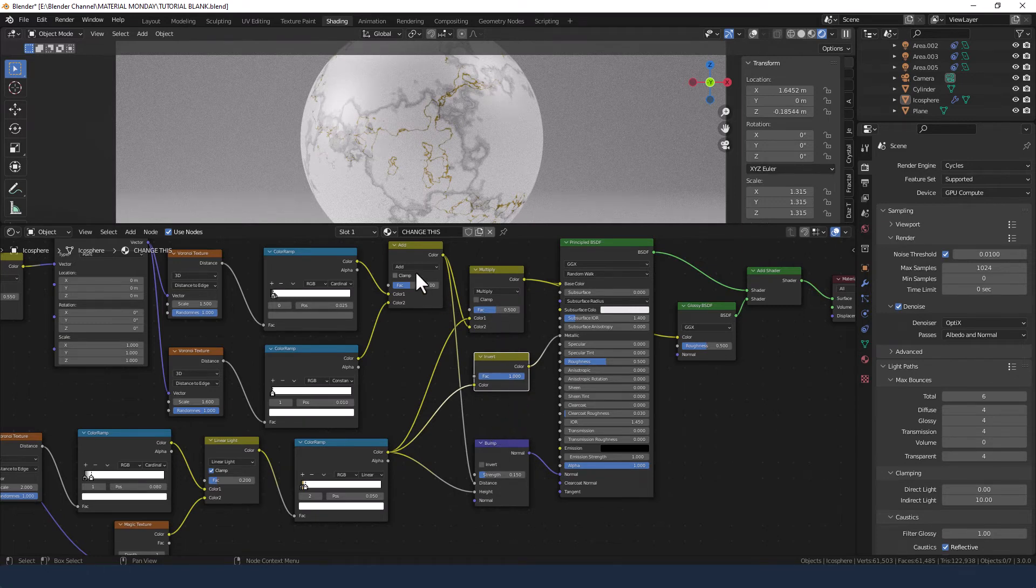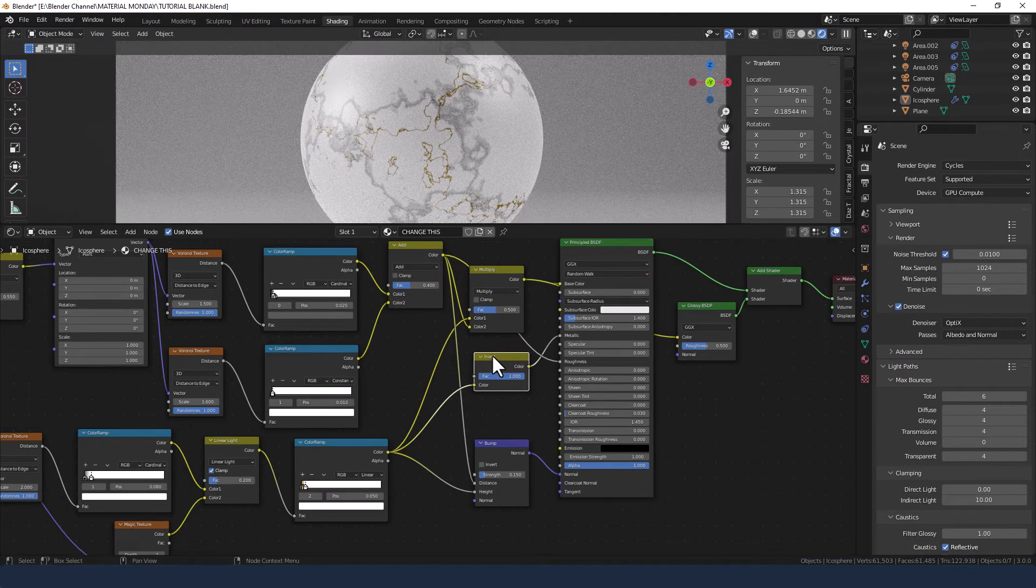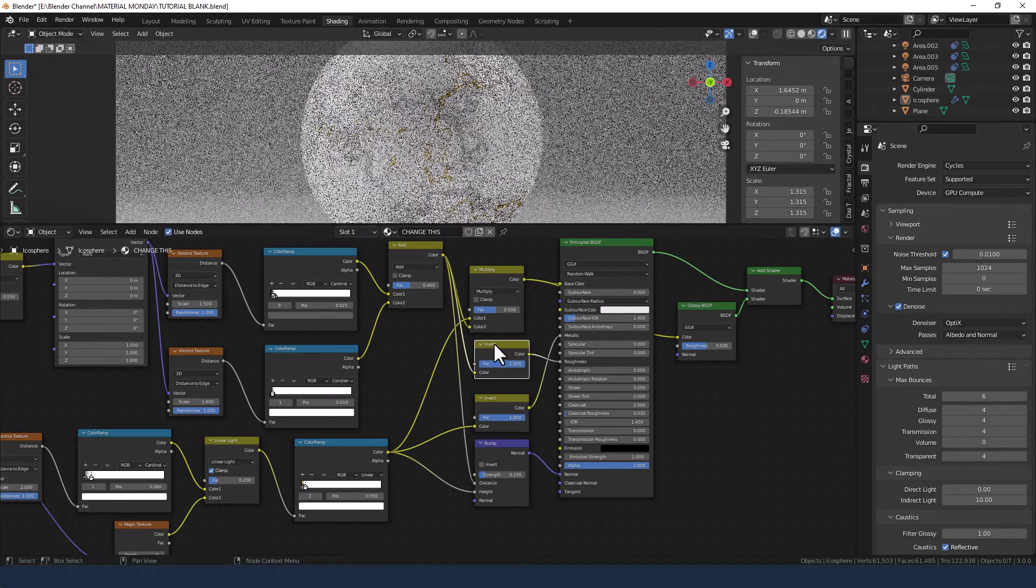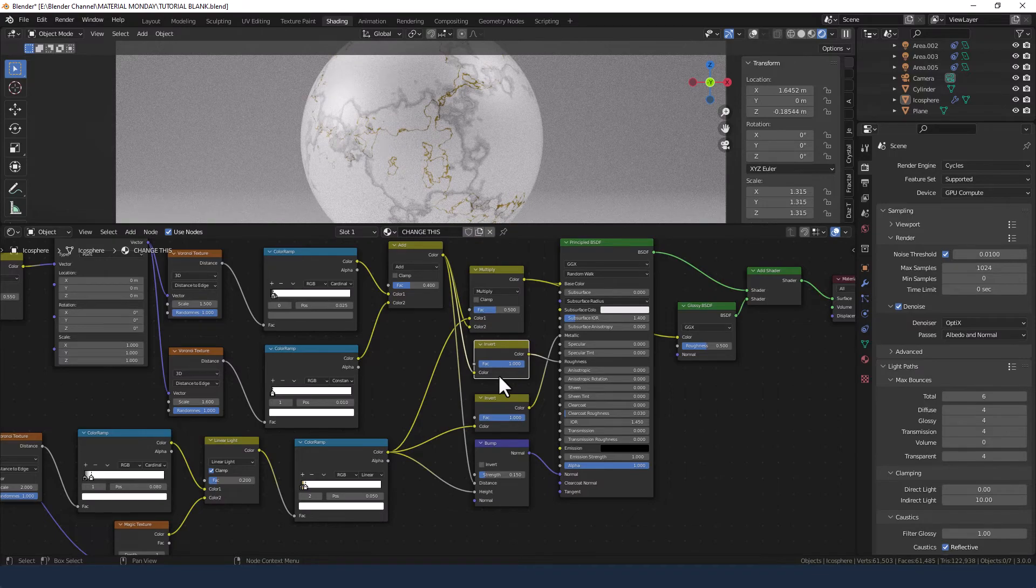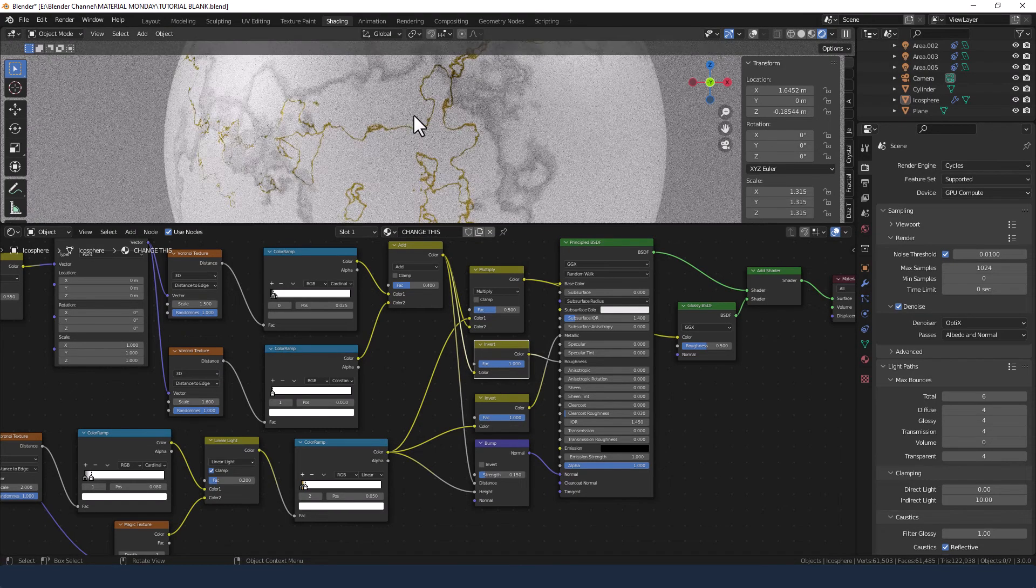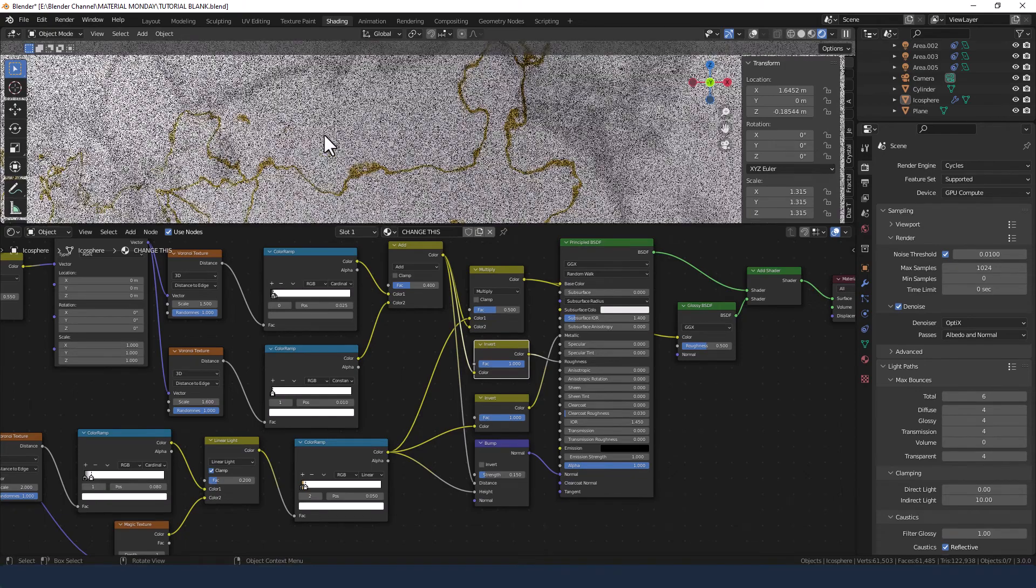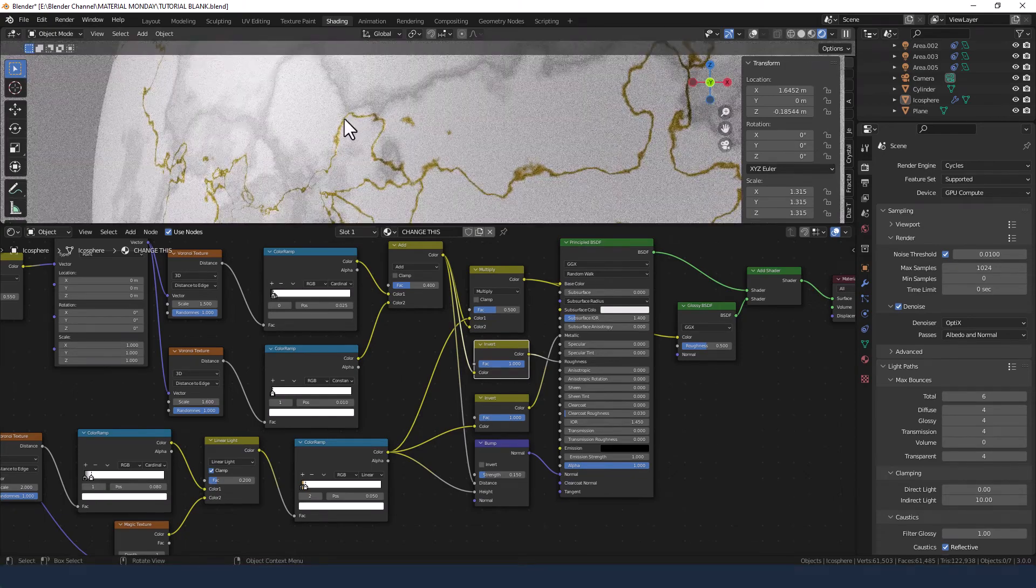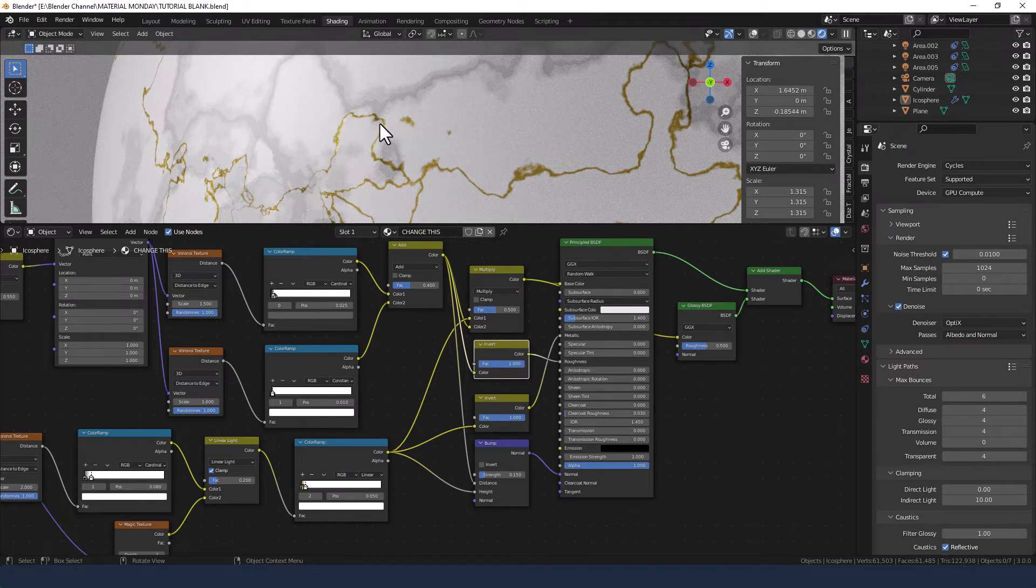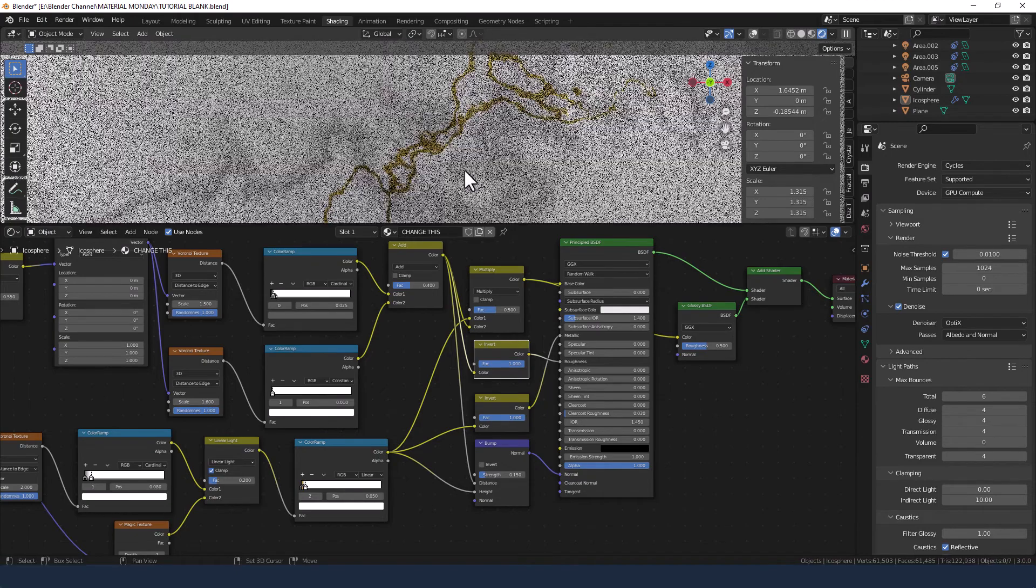Next we're going to take the color from the add mix shader into the roughness, and again we're going to drop in an invert node in there. And it's hard to see, but what this is doing is basically giving us some depth in just those gold areas. So that basically, as the light hits it in different areas, it will be picked up quite well.